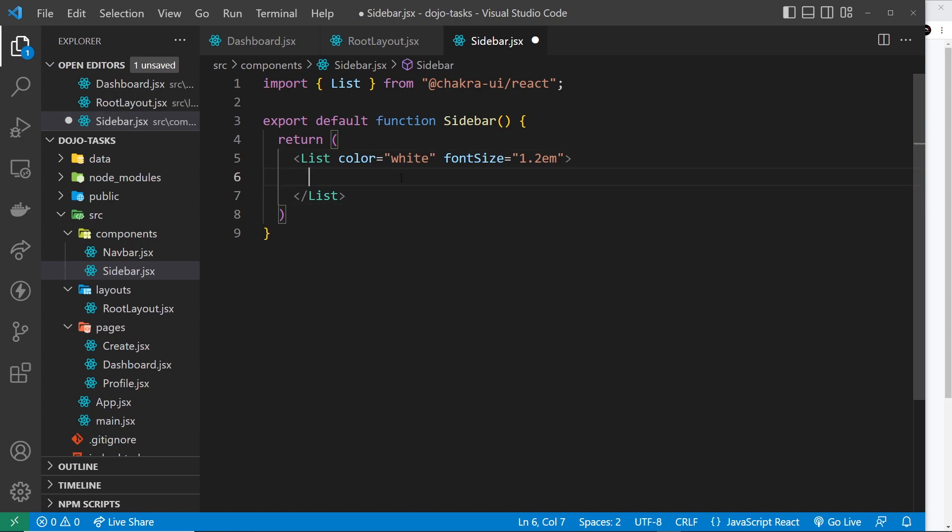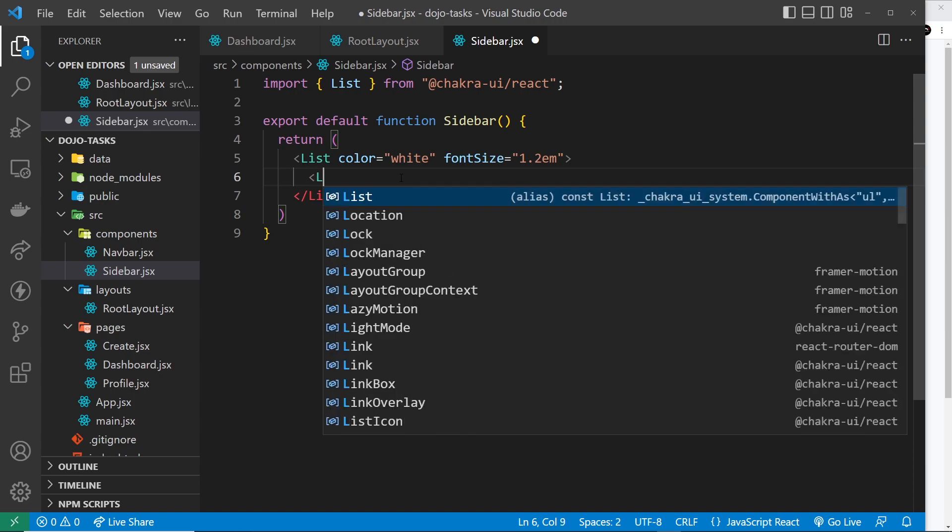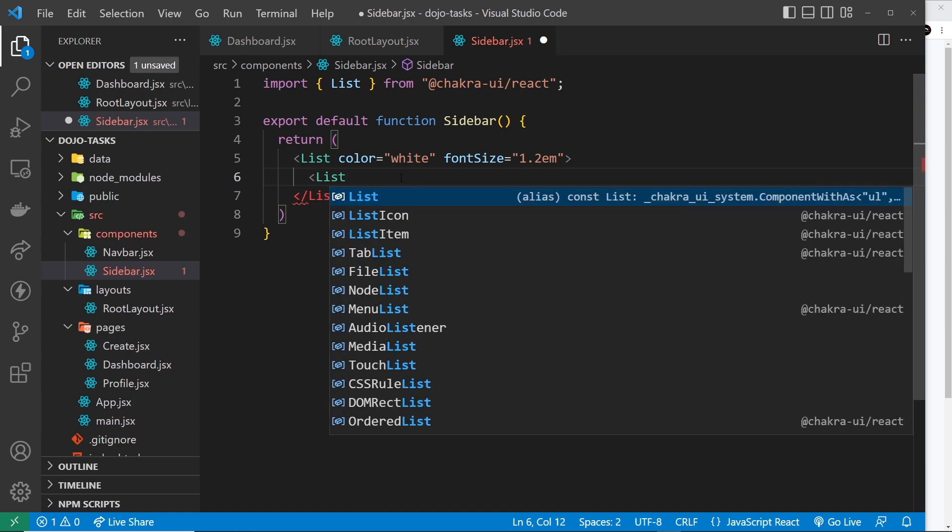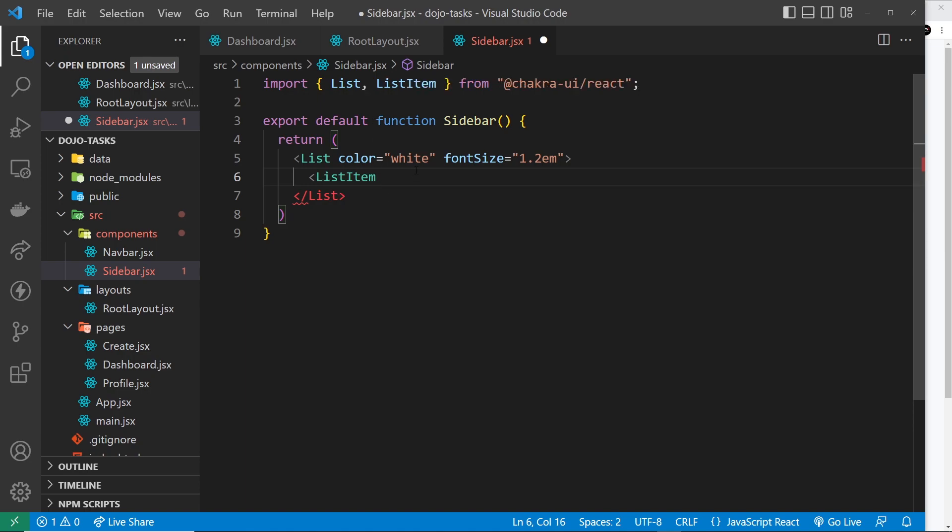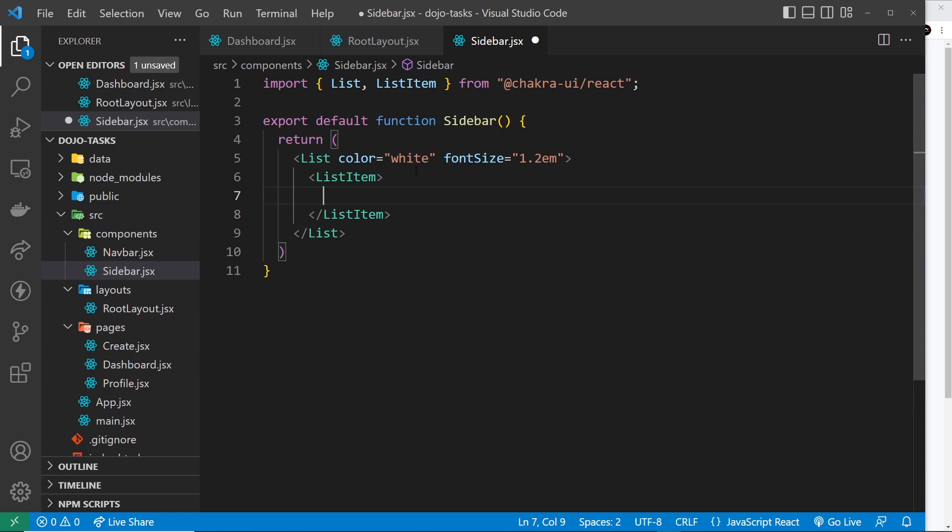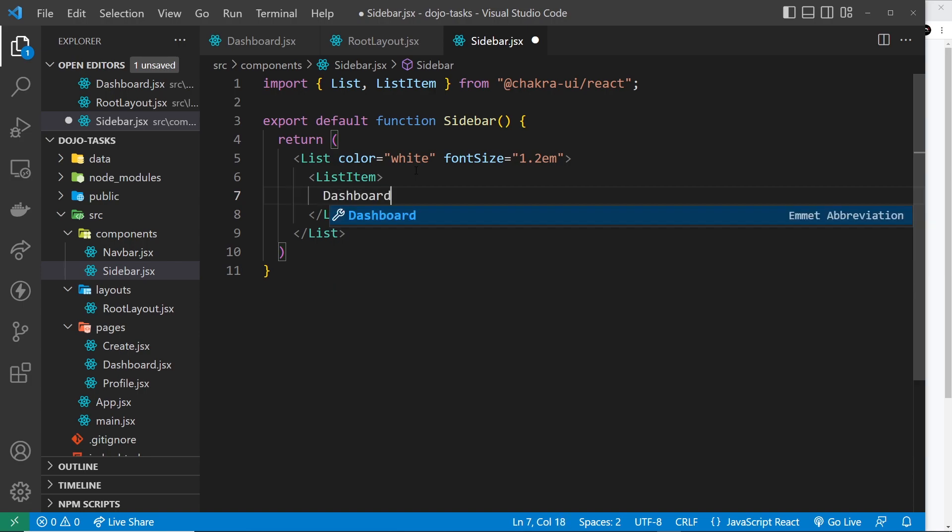Inside the List component we can have different list items. So we have a component for that: ListItem. Click on that to auto import it. Inside the ListItem I basically want some text which is going to be a link to whatever page the item is, like dashboard or profile or create, and also an icon. We can have the text, for example dashboard. Now I want this to be a link.